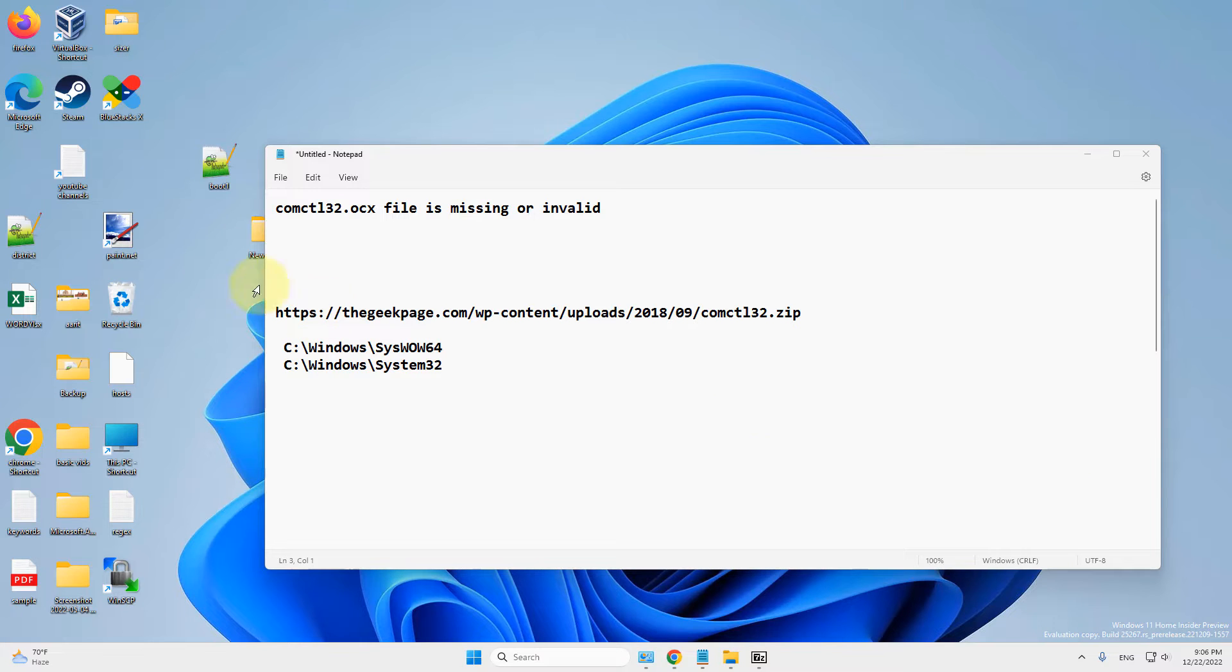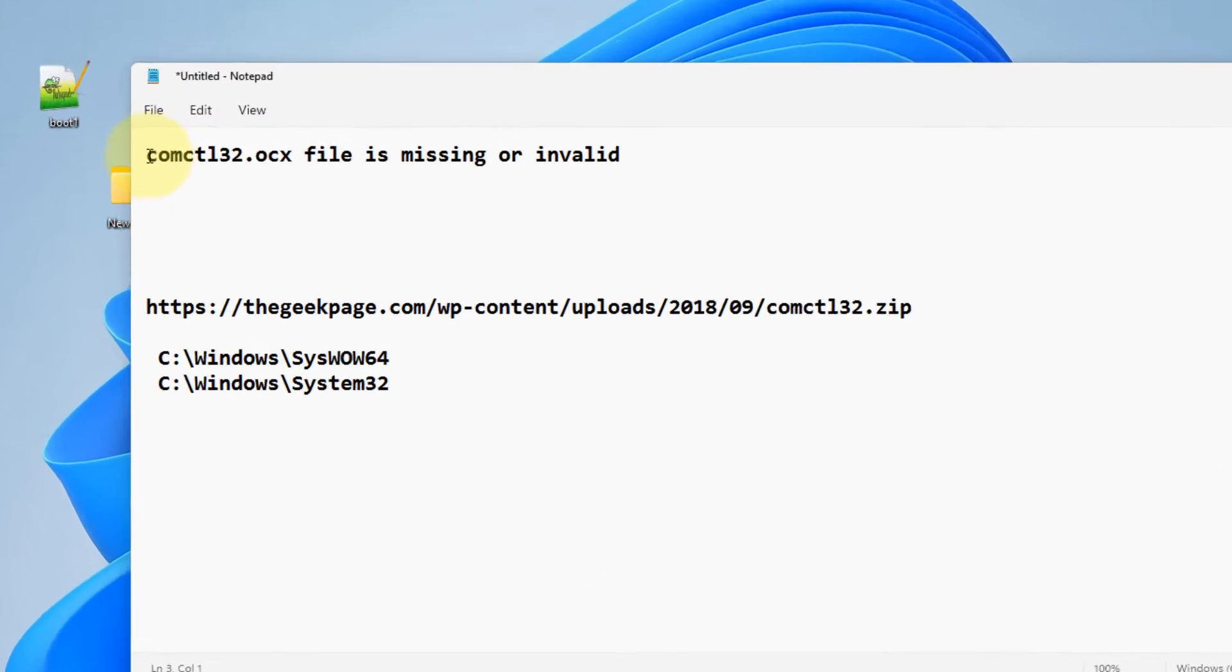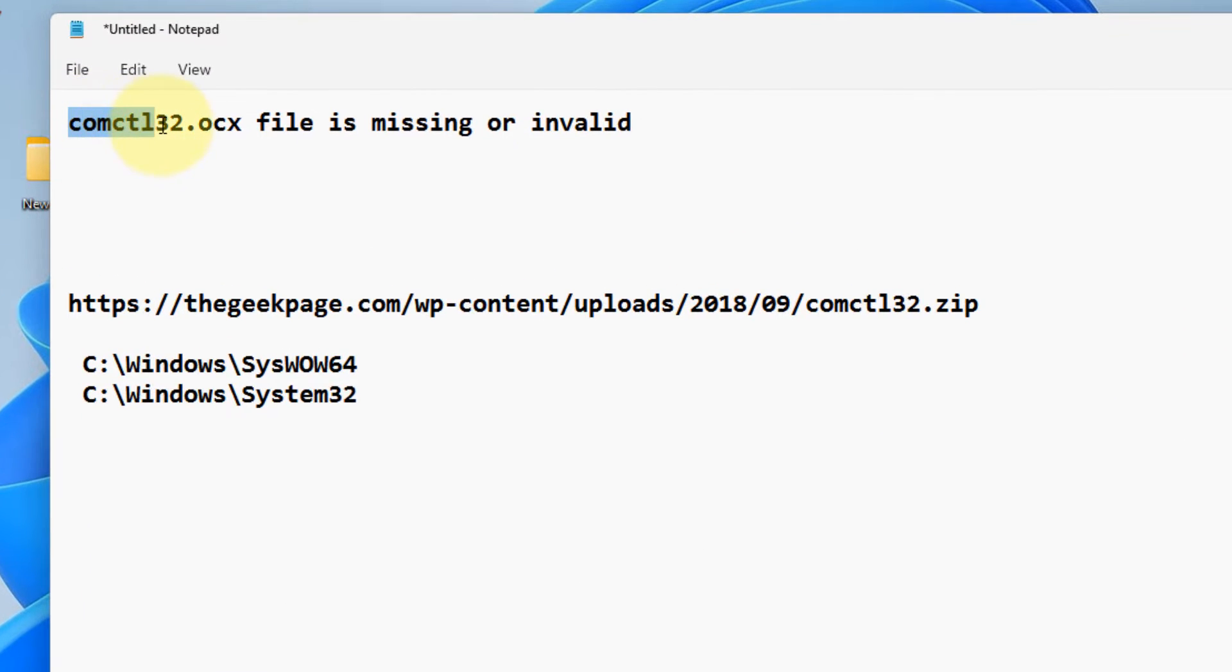Hi guys, let's see how to fix this issue: comctl32.ocx file is missing or invalid.